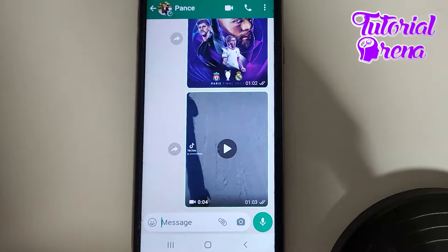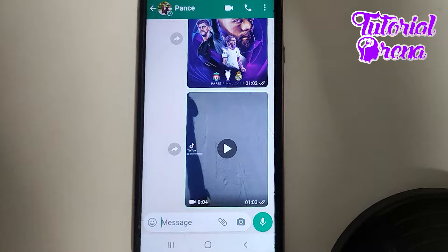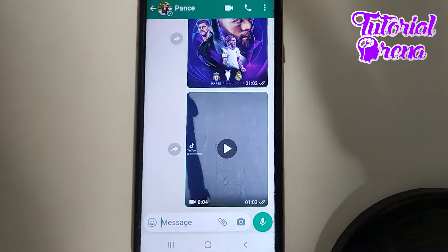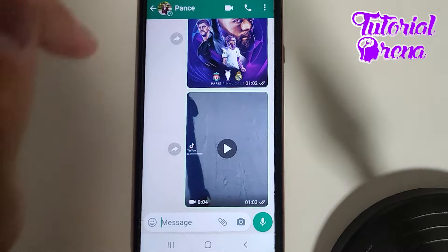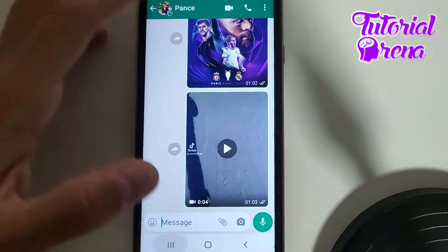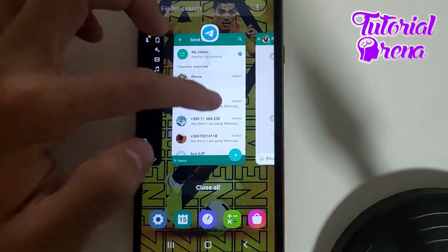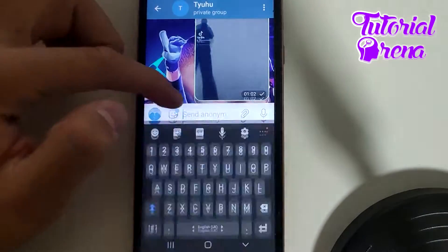In this video, I will show you how to send stickers on Telegram. Firstly, you need to open up a chat with someone. As you can see right here, I'm not on my Telegram yet, so I need to go on it.